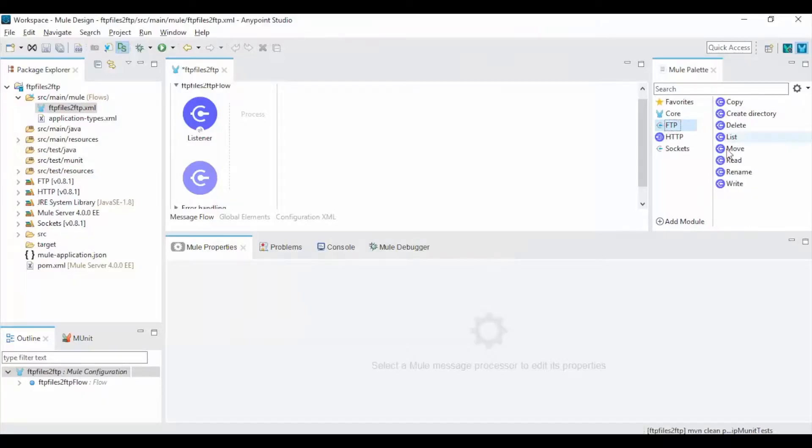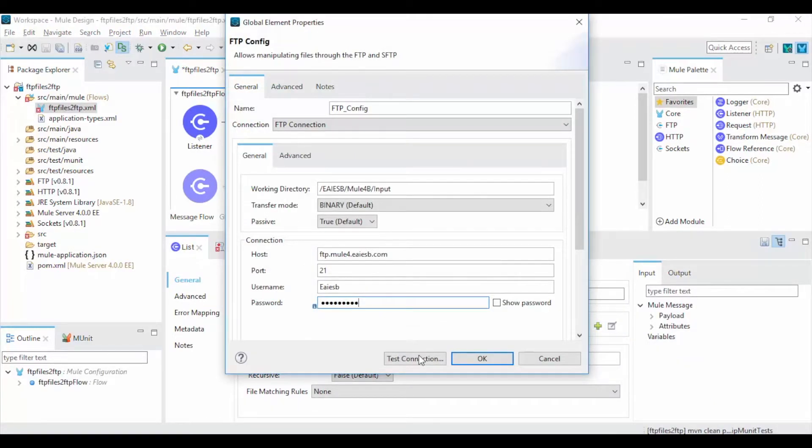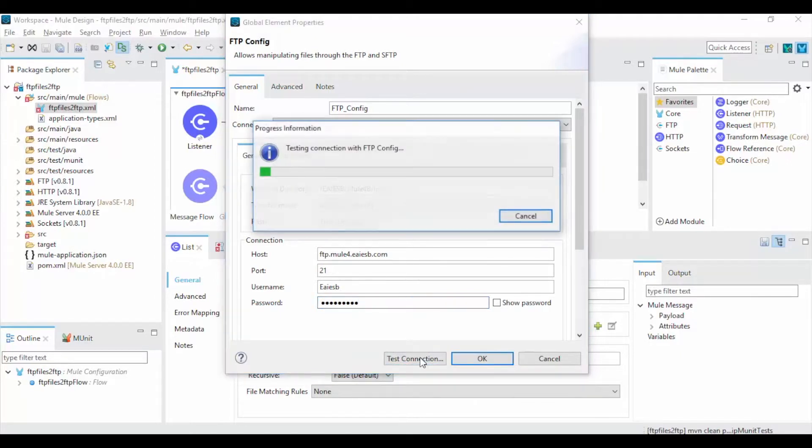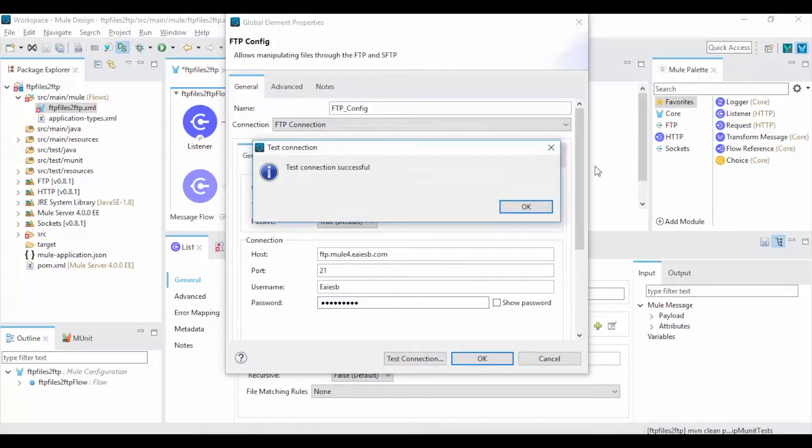Now drag and drop the FTP read operation into canvas and add a new connection properties and give the working directory, host, username and password. Click on Test Connection. If the given credentials are correct and server is up then you will get Test Connection as successful.